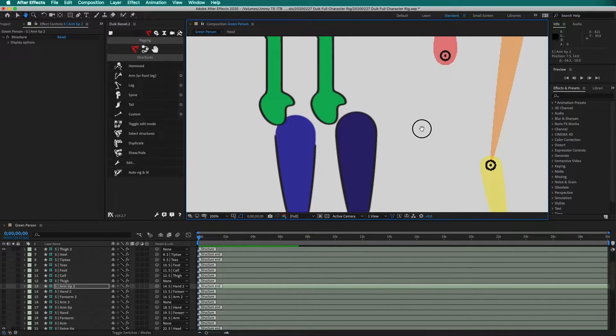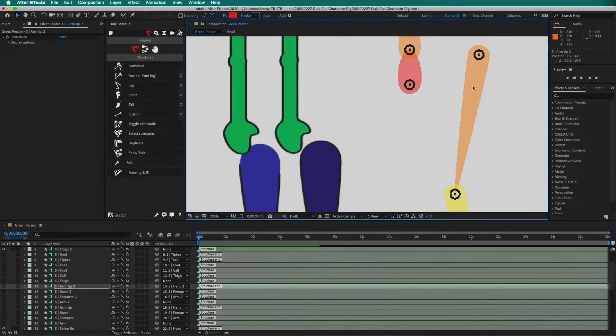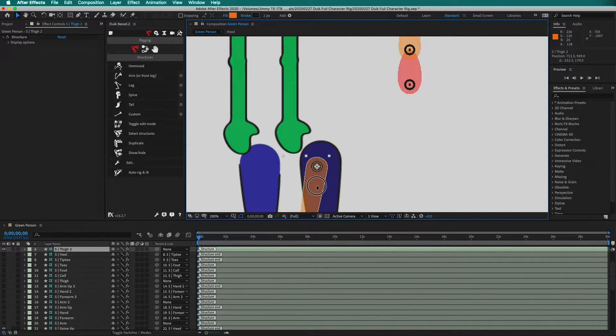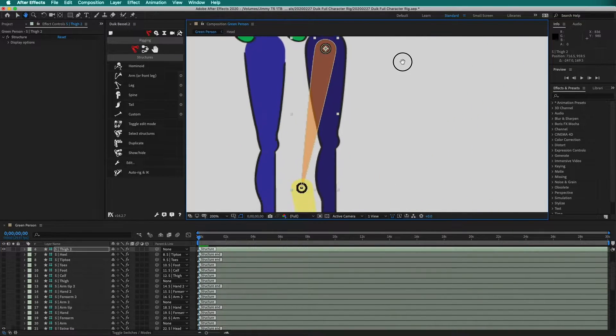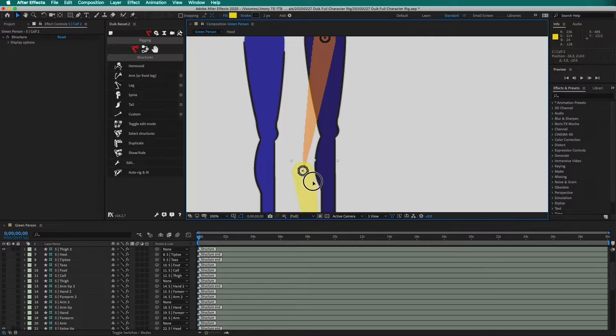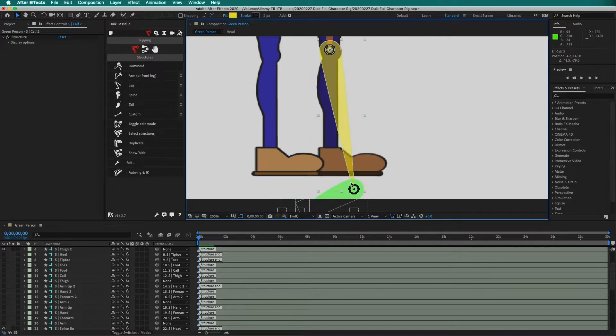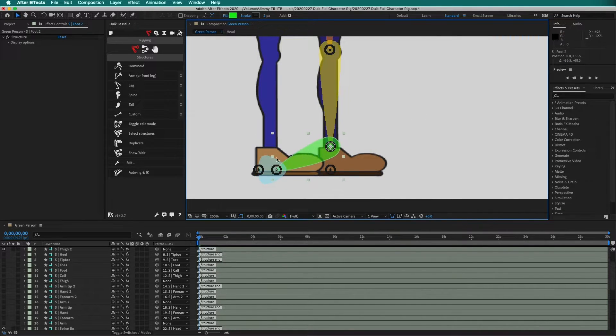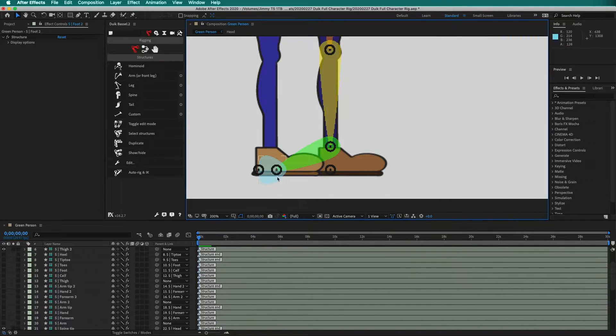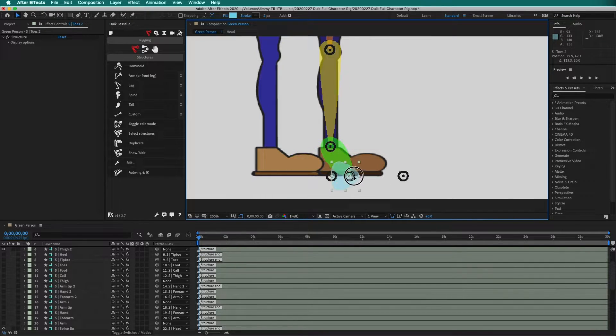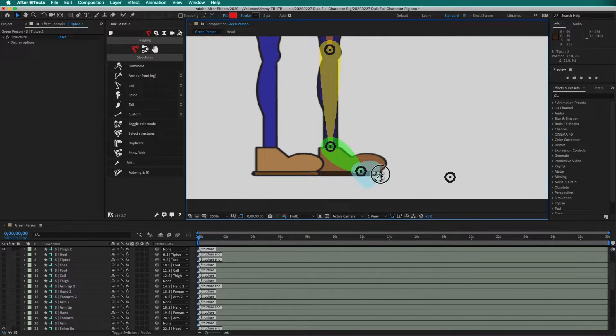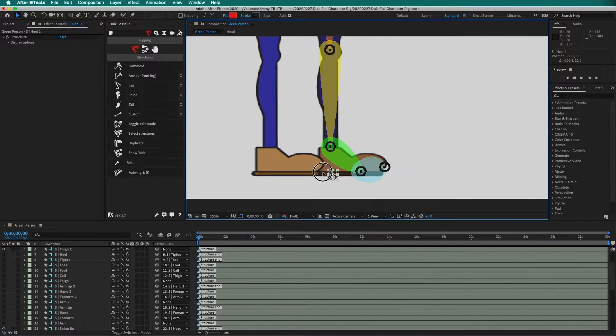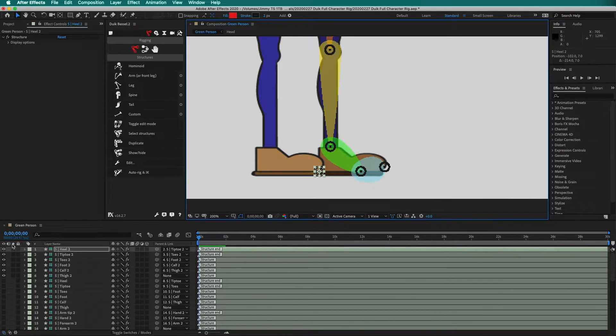Next, let's do leg two. Move it into position. Then the knee. Then the ankle. And once again, we will move to the ball of the foot. Then the toes. And then the heel. Now we can hide all of the leg two structures.